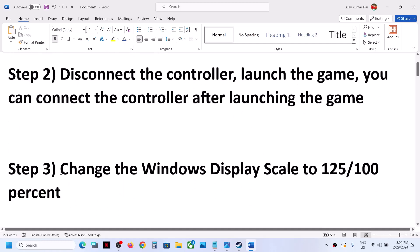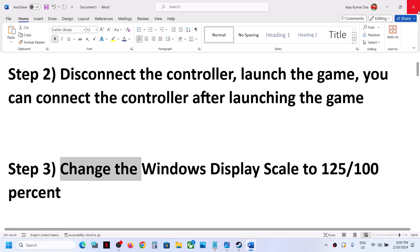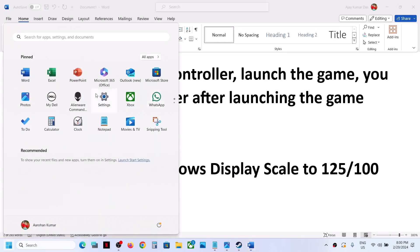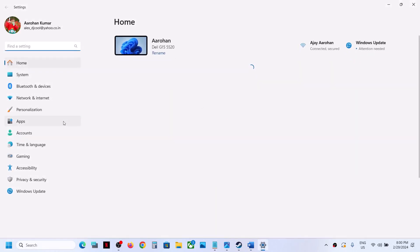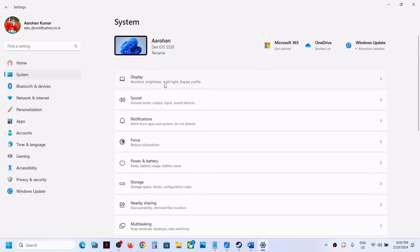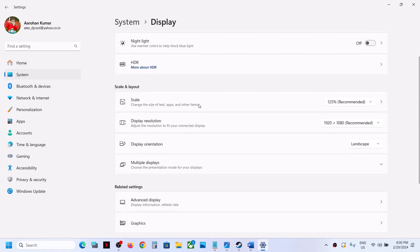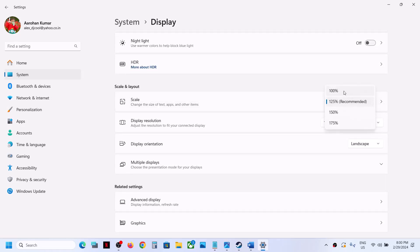The next step is to change the Windows display scale to 125% or 100%. Open Windows Settings, go to System, then go to Display. You can see the Scale option — select 125% or 100% and check which one works fine for you.